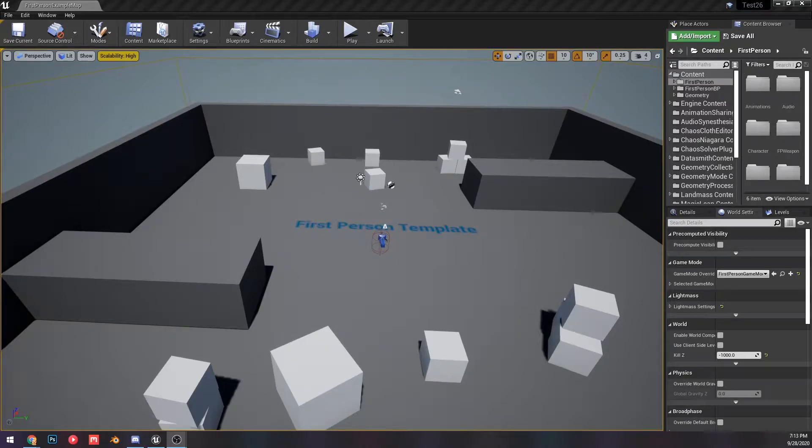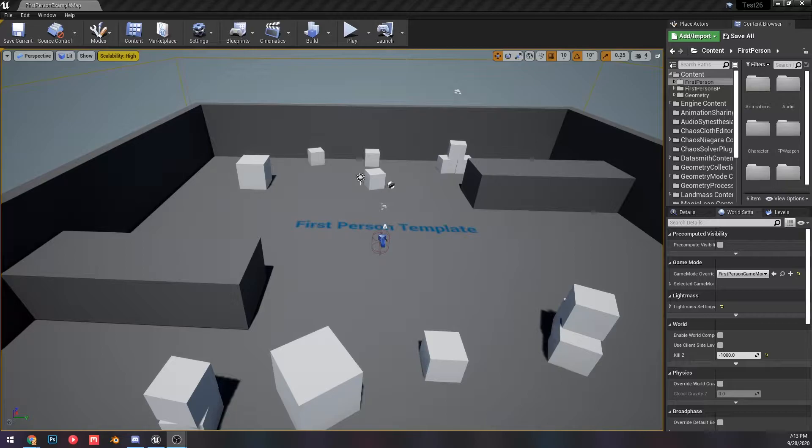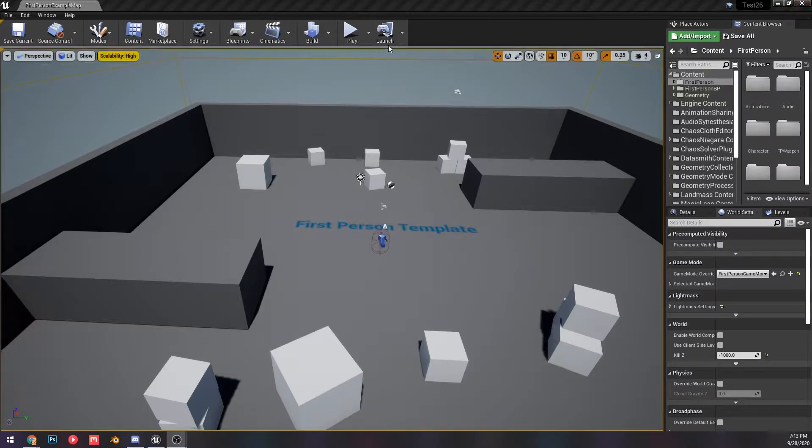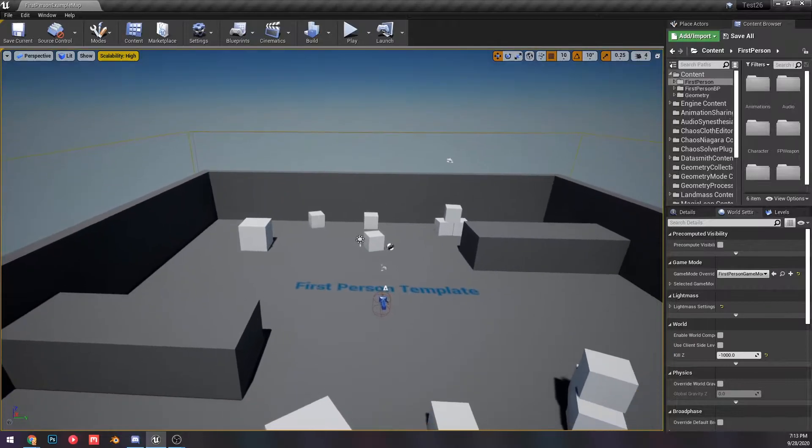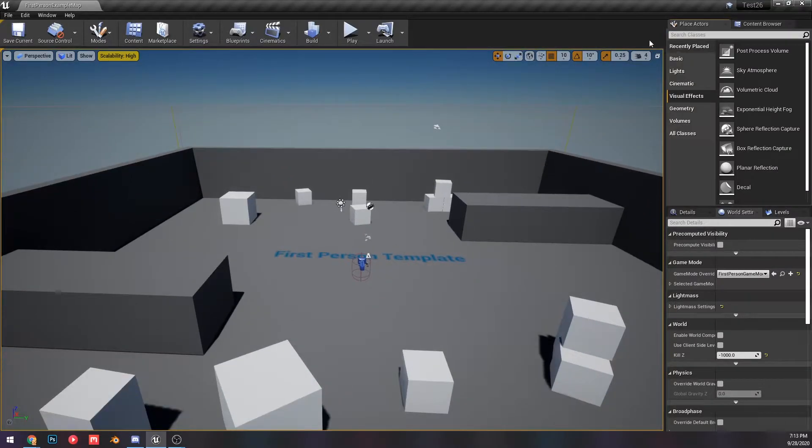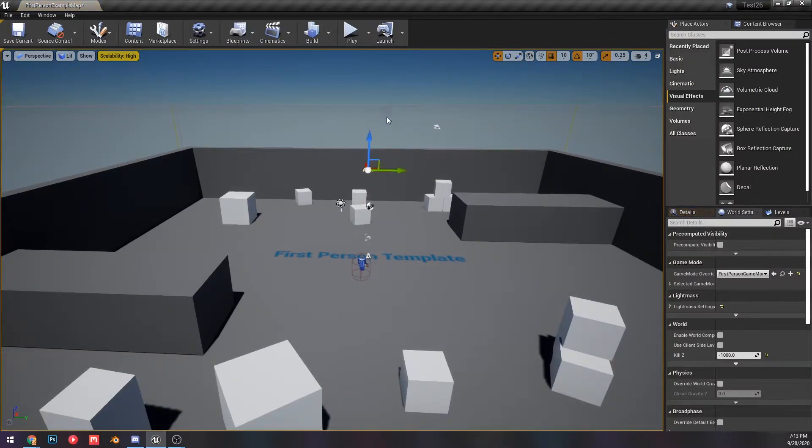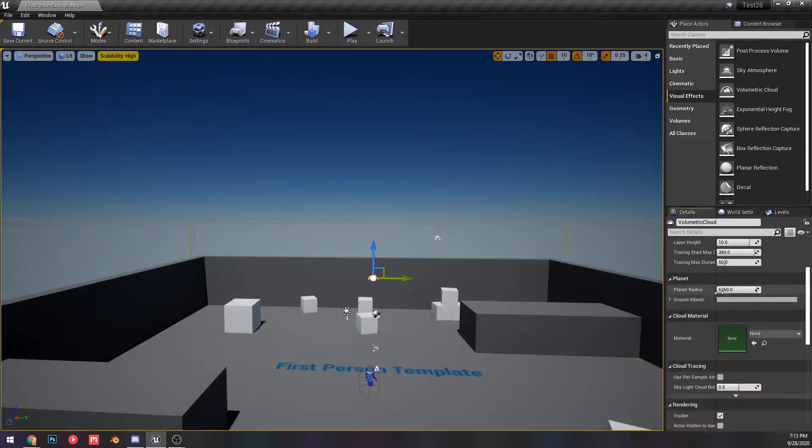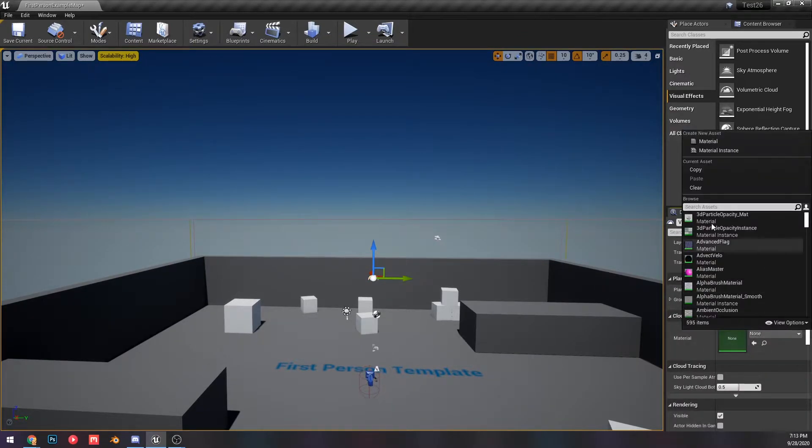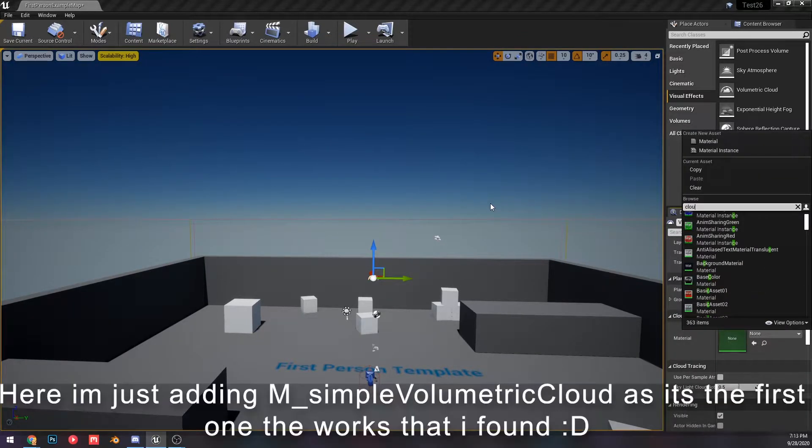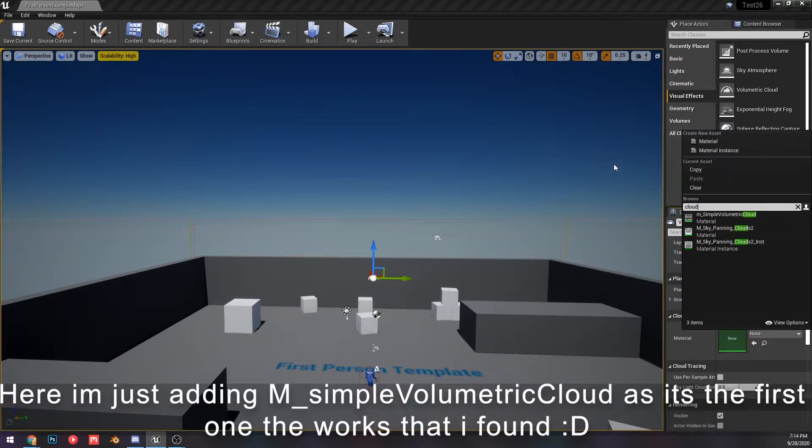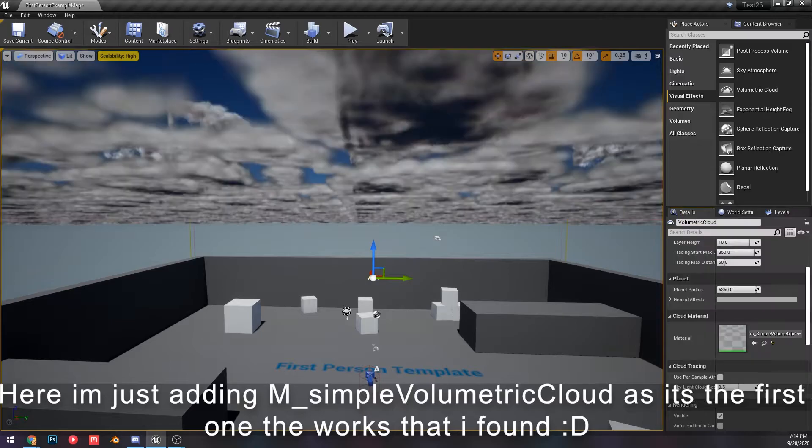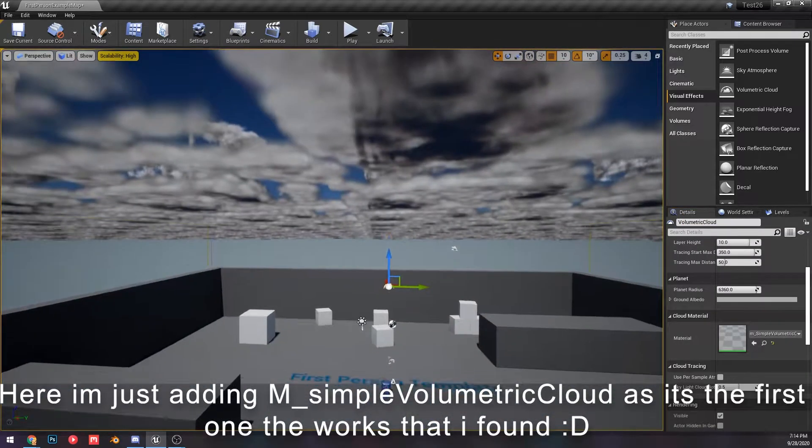All right, how's it going? This is going to be the first video in my set of videos to go over the new features of Unreal 4.26. There's some easy ones right off the bat like volumetric clouds, which is just a thing you can add in now.